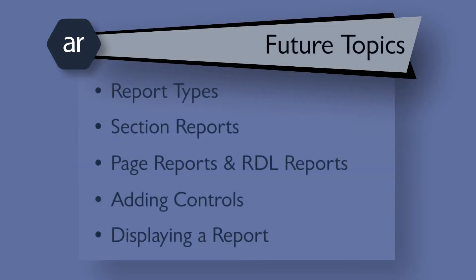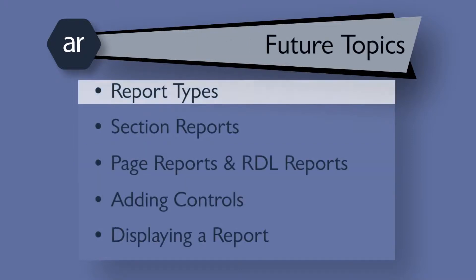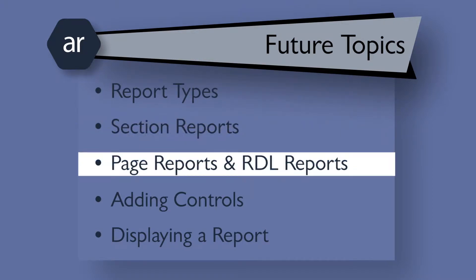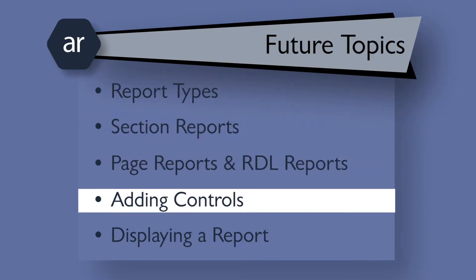Subsequent videos will delve into learning about different report types that you can create, how to create section reports, how to create page reports and RDL reports, and adding controls to a report layout.